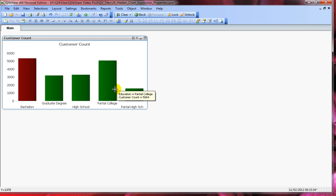Instead of changing colors randomly, you can write conditions to check if it's the highest or lowest value, or if it's above a specific percentage, and then change the color accordingly. You can be creative and write whatever expression you want. Let's jump back and look at the next attribute.